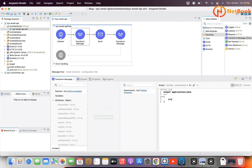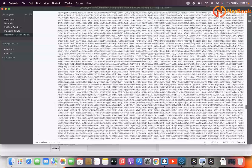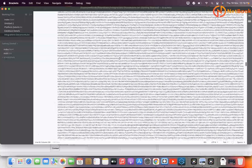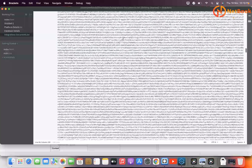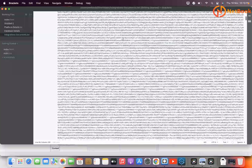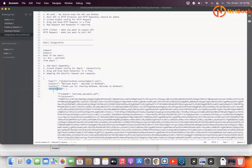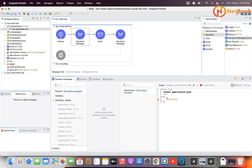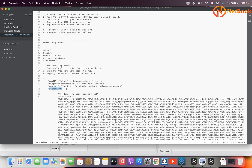Now I need to map those attachments. If you see my payload, it has all the data, and under that data I have 'attachments' which is an array list of attachments I can send. So I am receiving attachments from 'payload.attachments'. I need to map these attachments so that I send the file name associated with the file content.